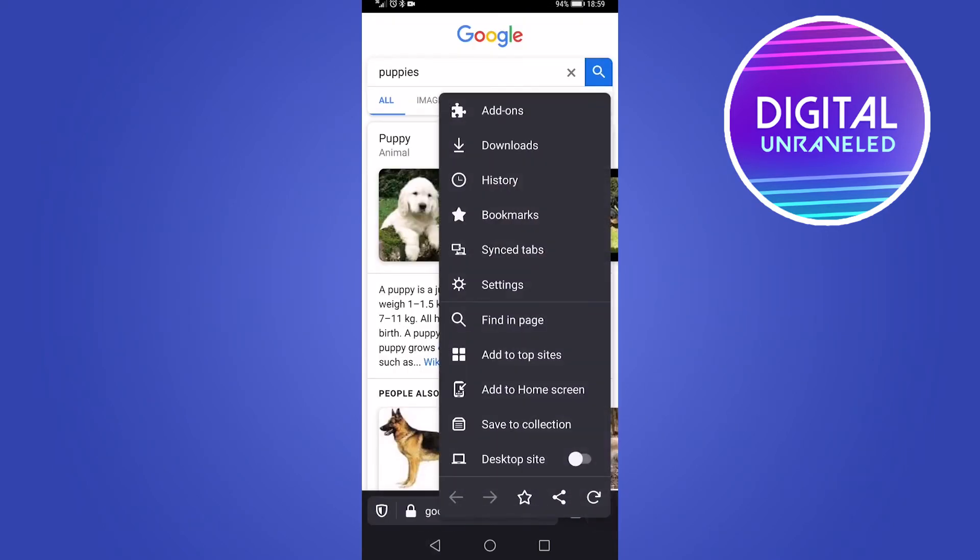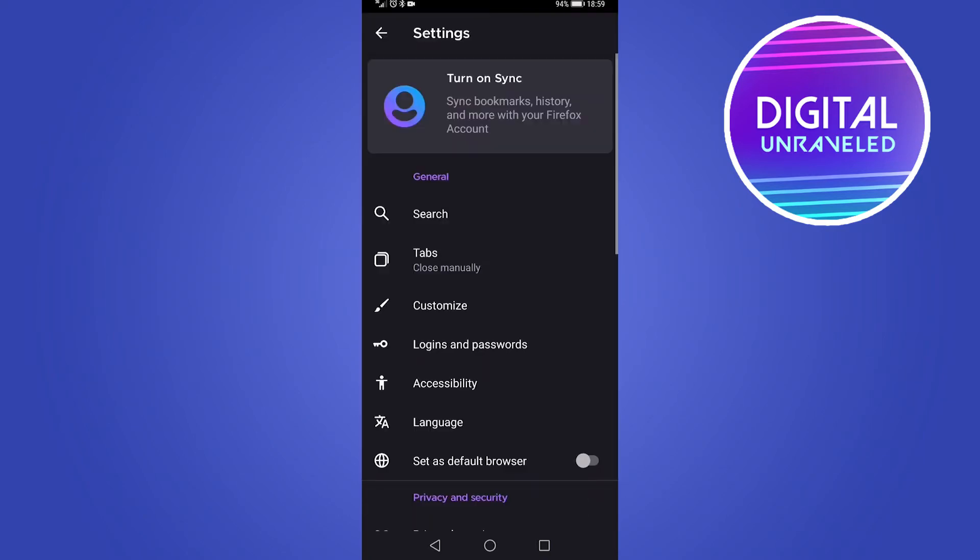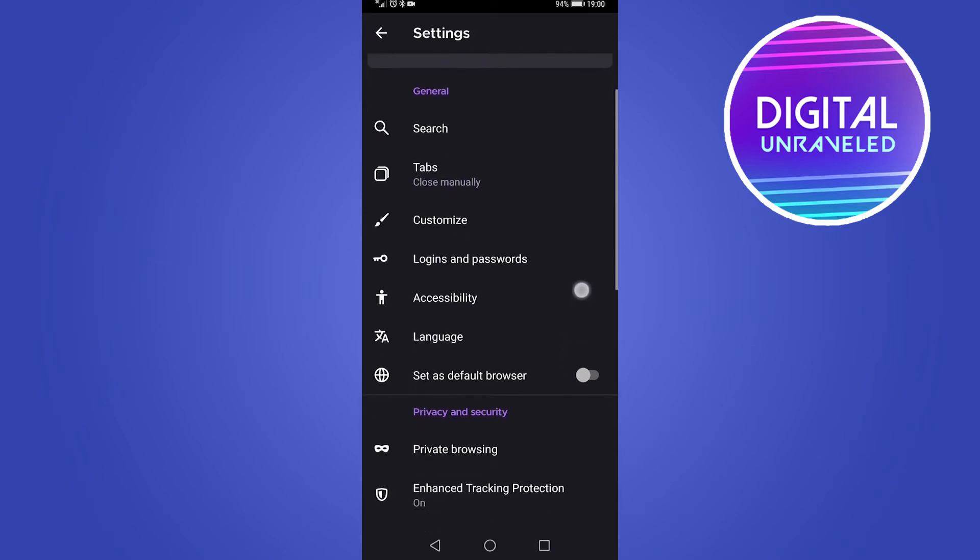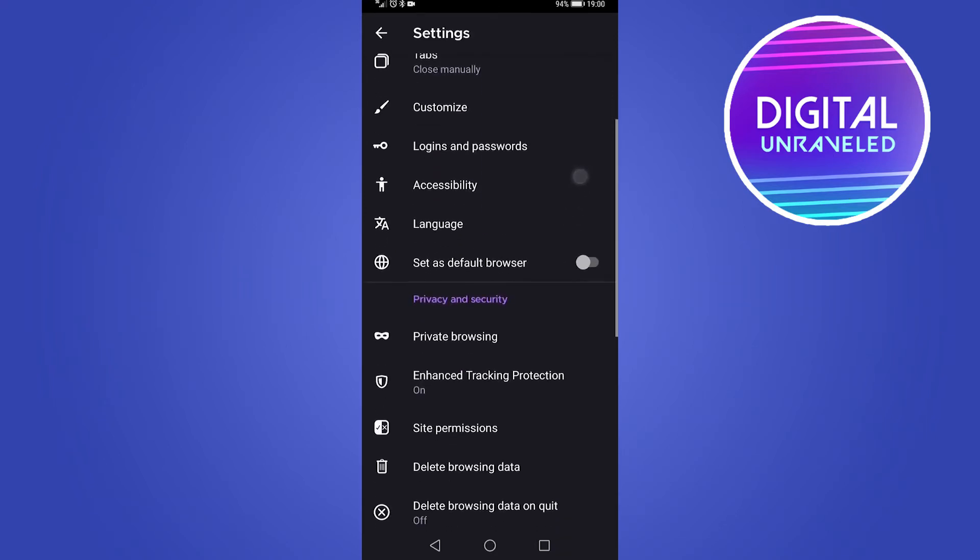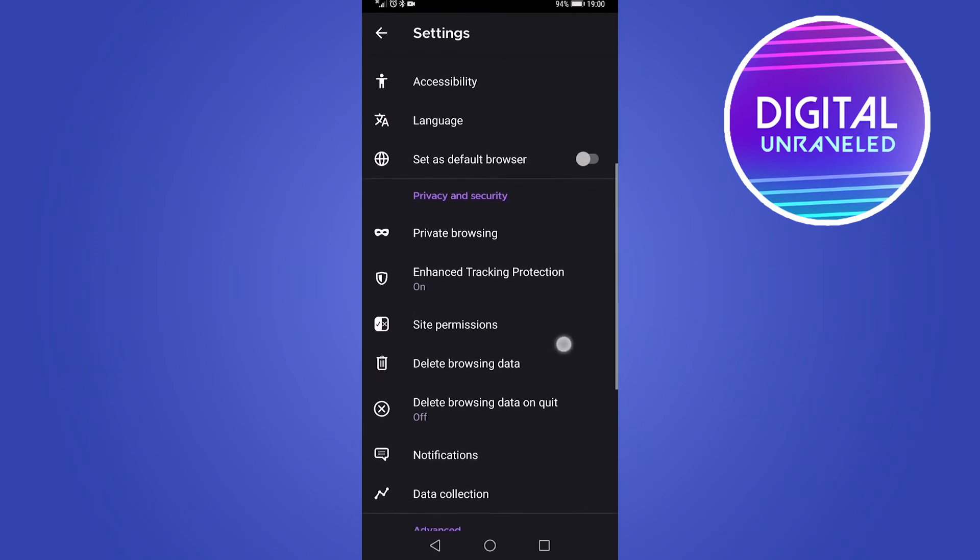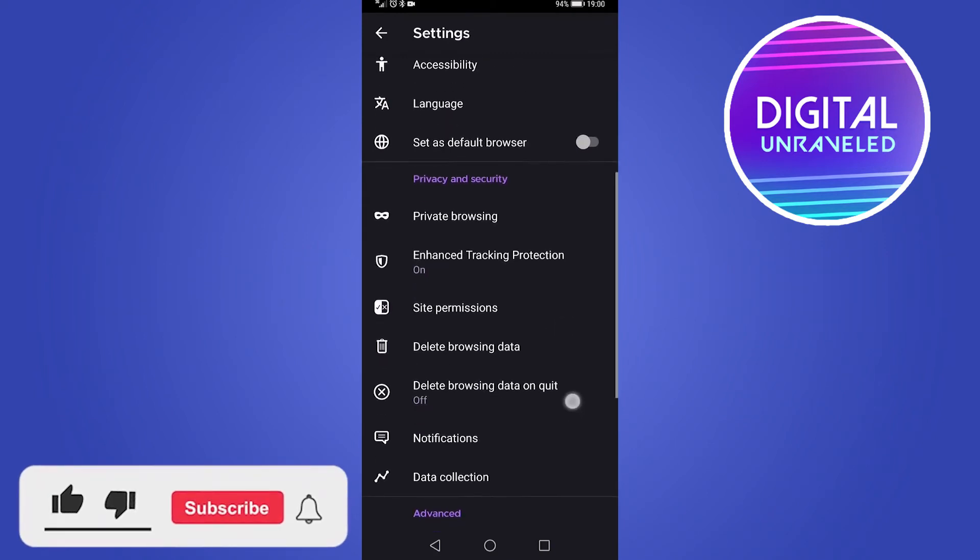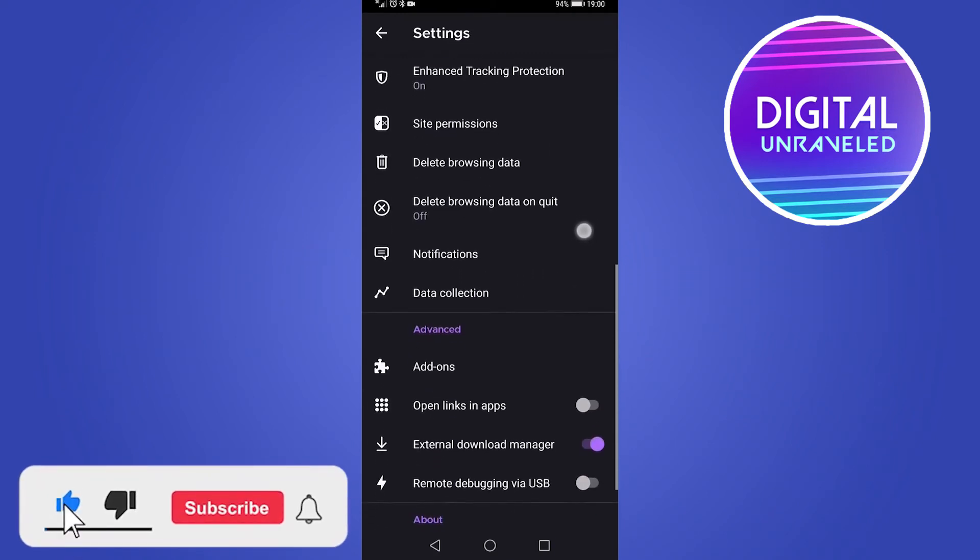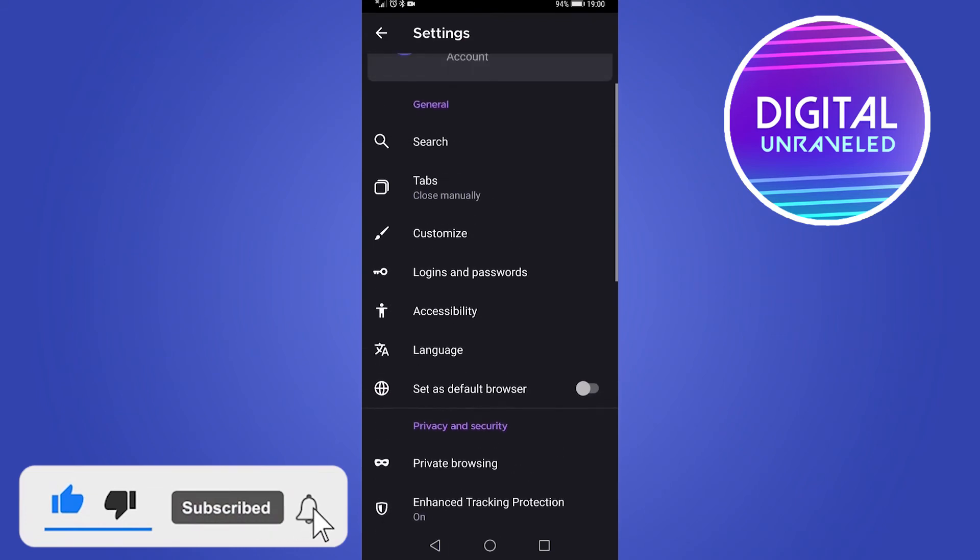And then you have your history, your bookmarks and things like that. If you want to go into your settings, tap settings, and you can do things like set Mozilla Firefox as your default browser. You can change the language, you can customize how it looks, and you can start a private browsing session and things like that.